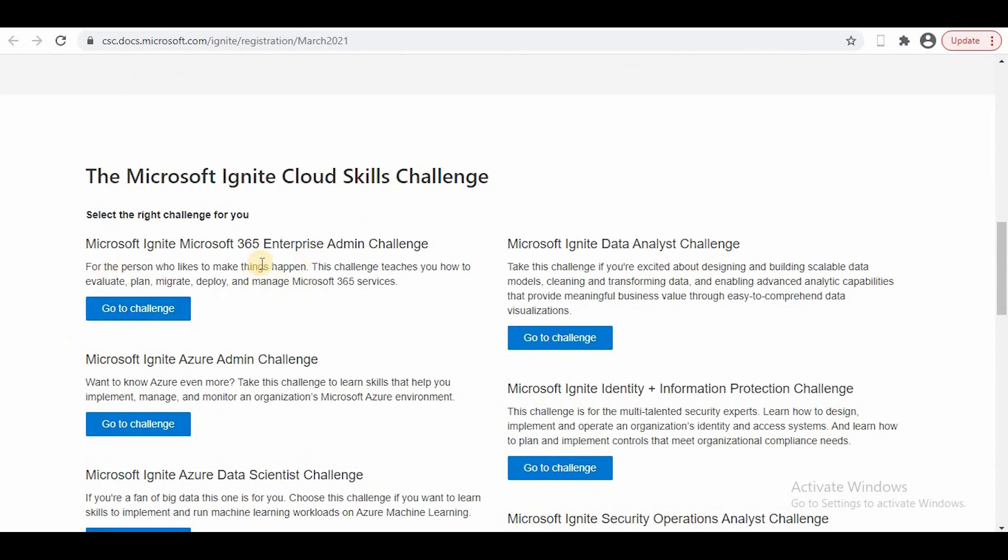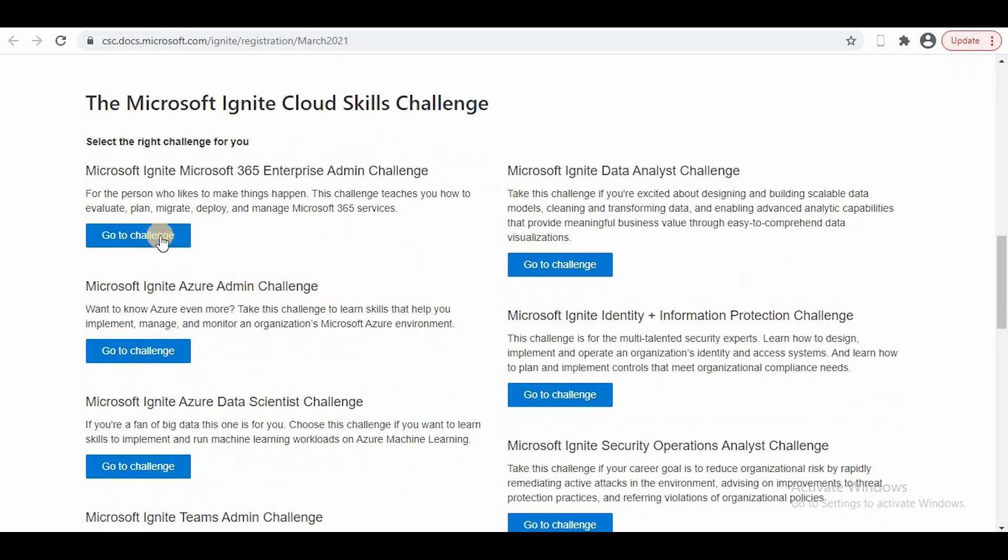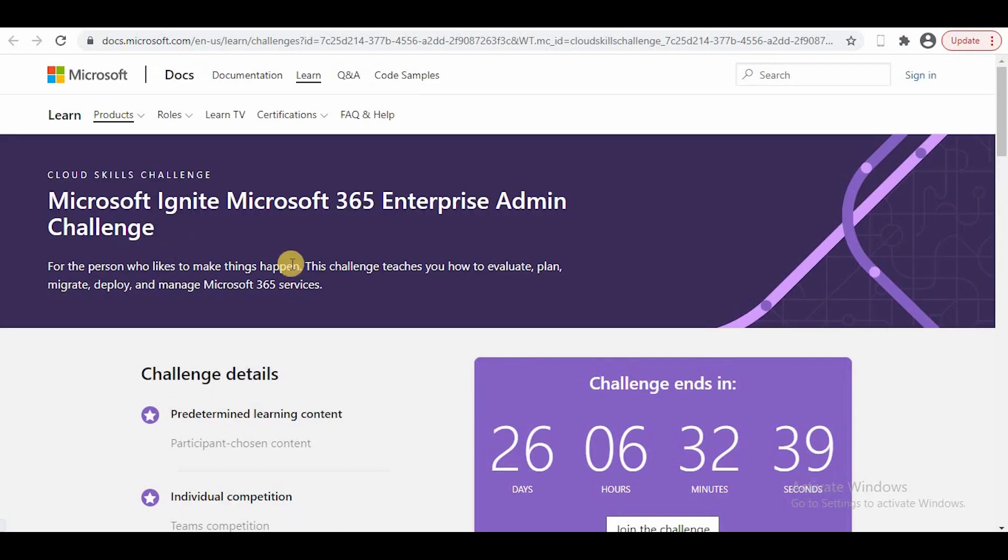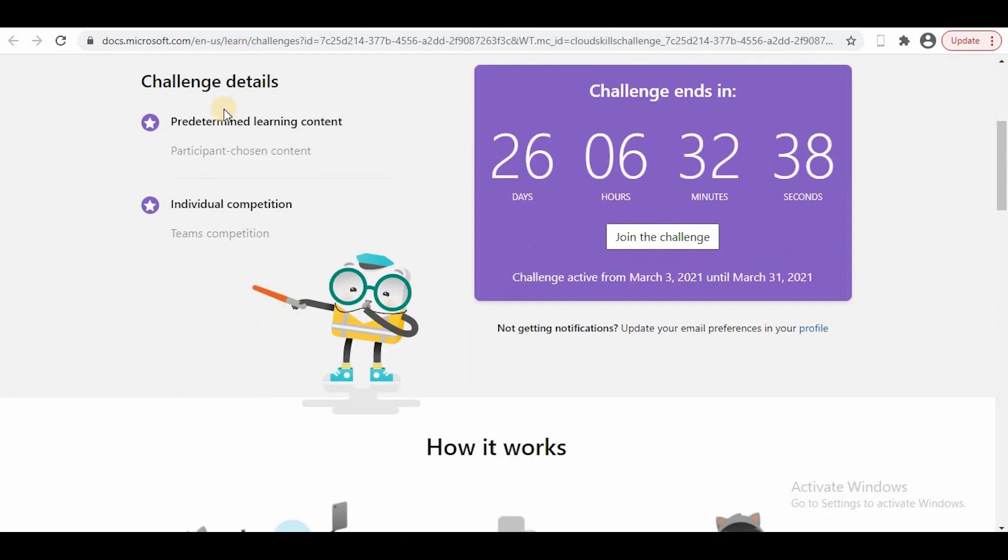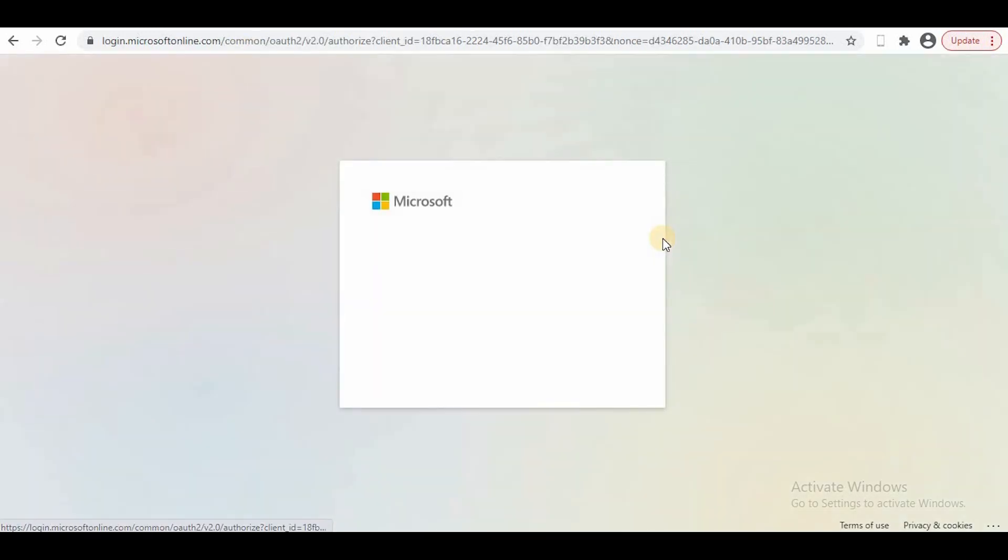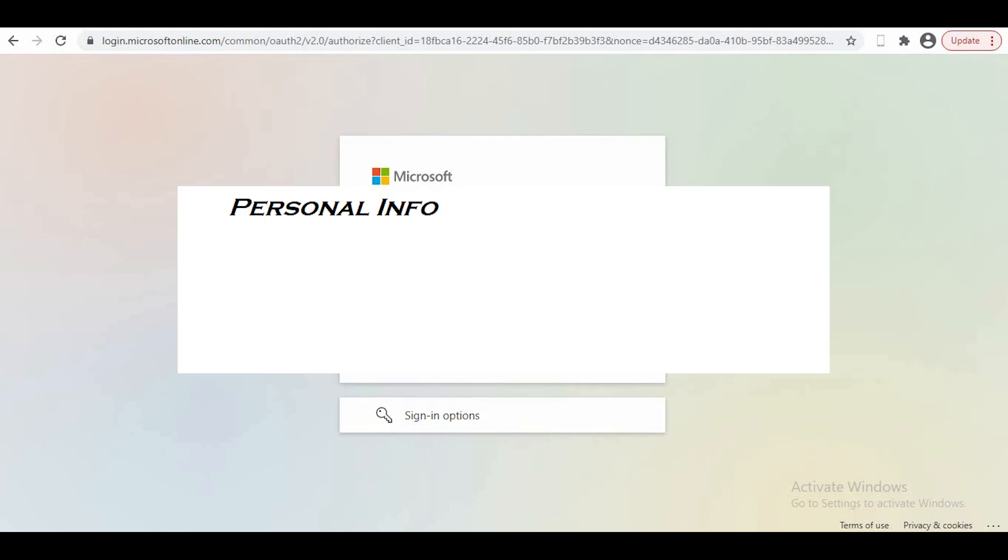The challenge is basically a module of trainings where they have training content and a few questionnaires you have to complete. After each module you'll be given some points. Once you complete that module, you'll get that voucher. You can go to the challenge—suppose I go to this challenge—and then I can register and join the challenge with my credentials.